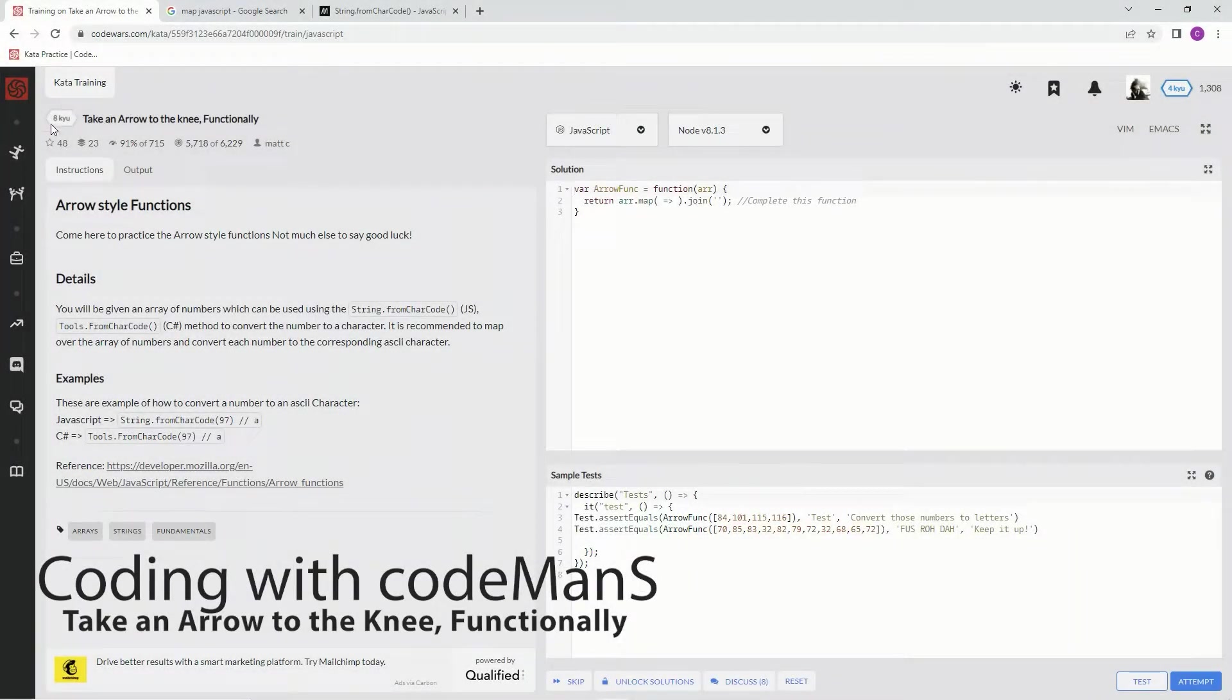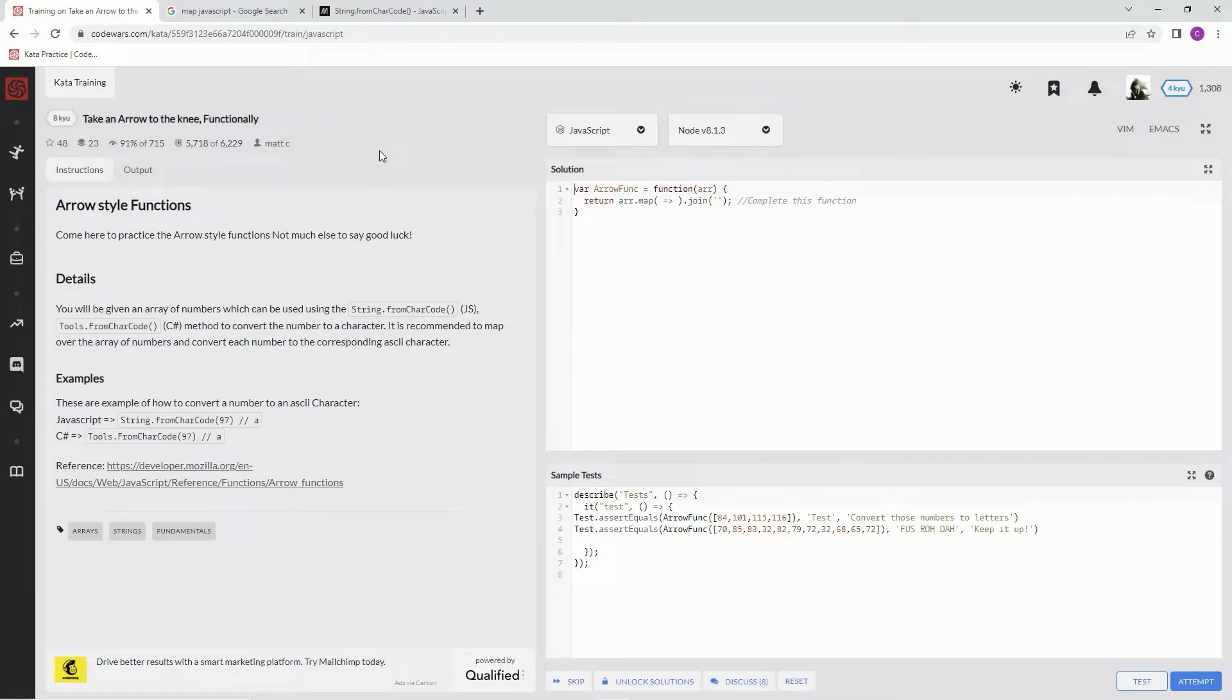All right, now we're doing 8Q Take an Arrow to the Knee Functionally. This is by Matt C, and 91% of the people like it.